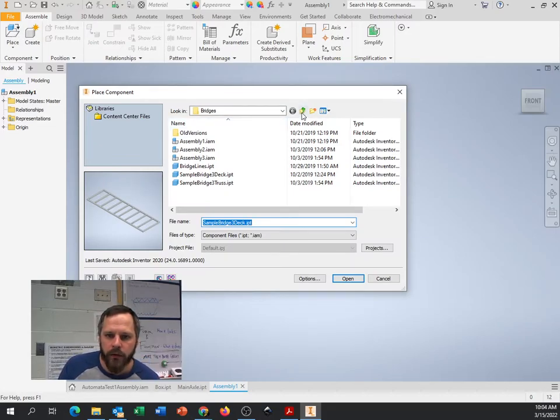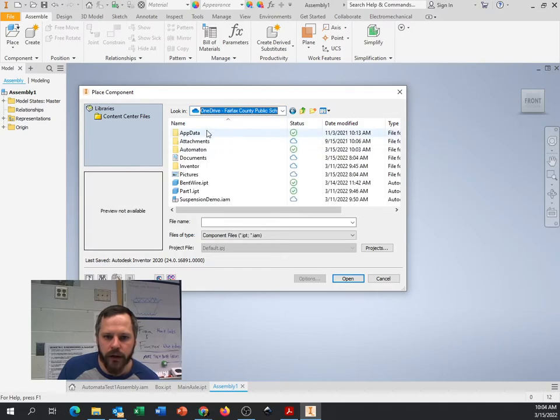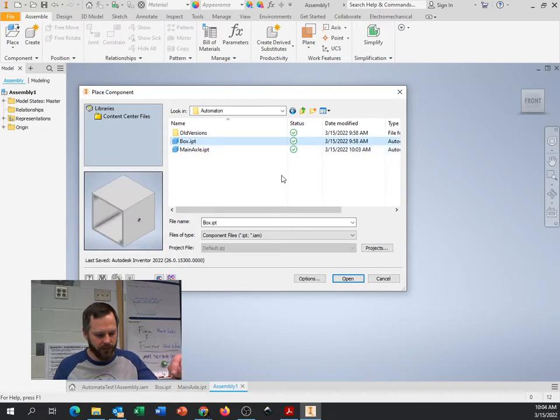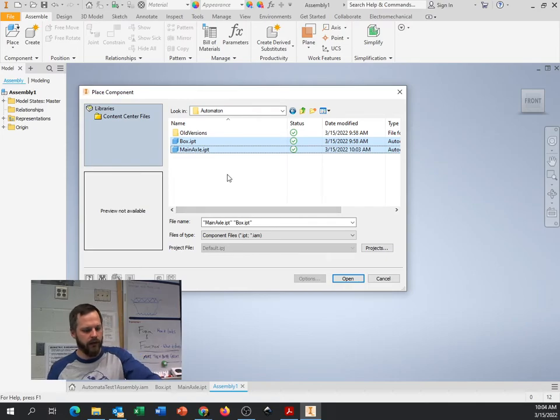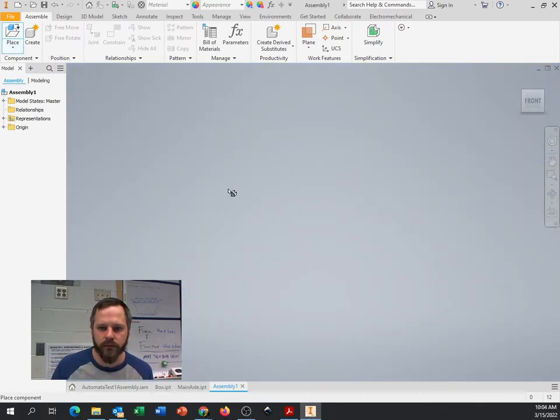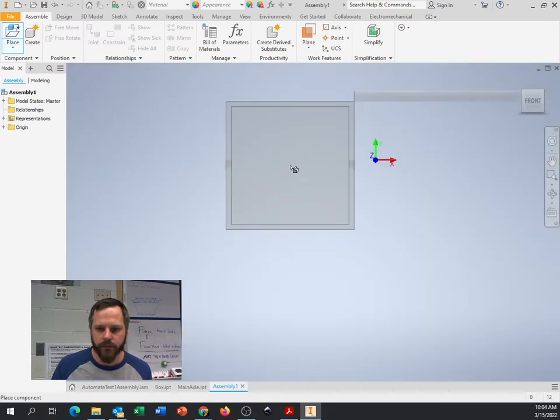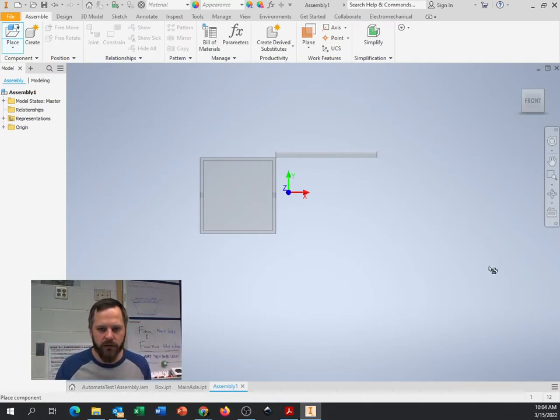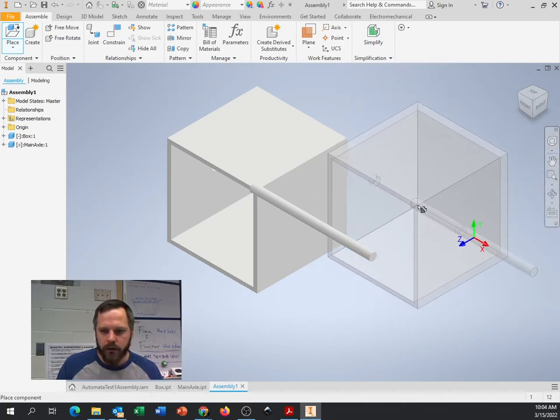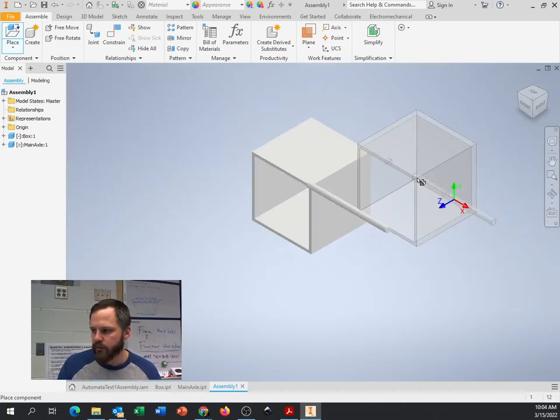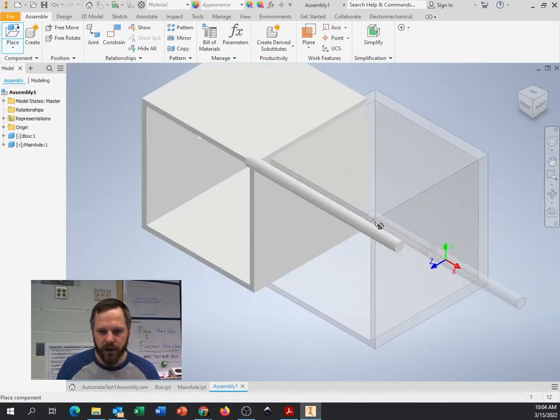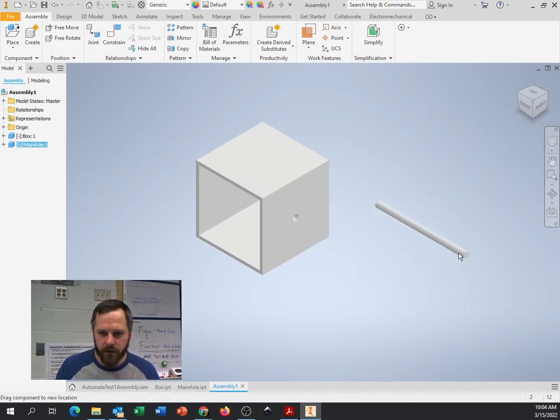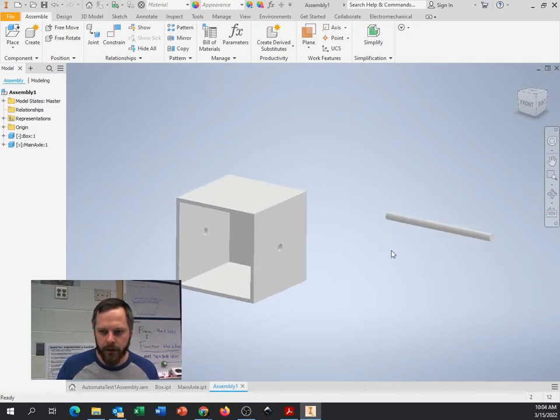So down here below, you can see anything I have open already. So I have my box open. I have my main axle open. I have my assembly. And if I hit place up here in the top left, I want to find my folder. I'm going to go to OneDrive. I'm going to go to automaton. I'm going to click on my box. And if you want to do multiple things, I can hold down shift on the keyboard and select whatever I have. And when I hit open, it doesn't look like much because I've got to zoom out. So I've got those two parts. I've got the box. I've got the dowel. I'm going to click just to put them down. And I've got my stick. I want to stick it through that hole right there.